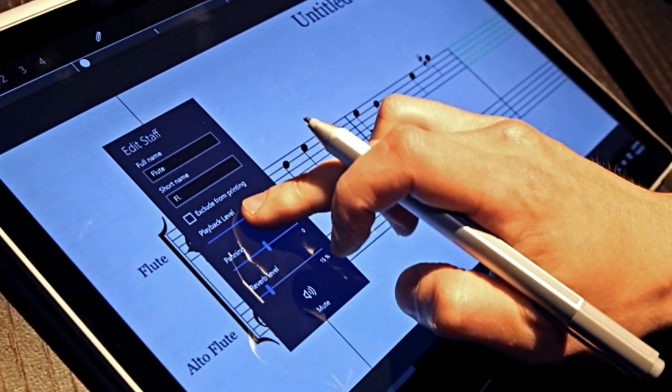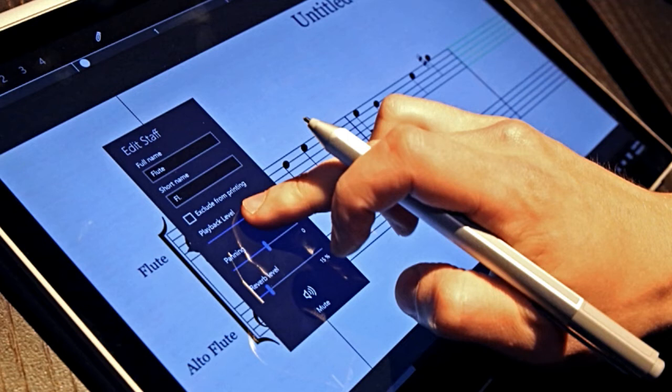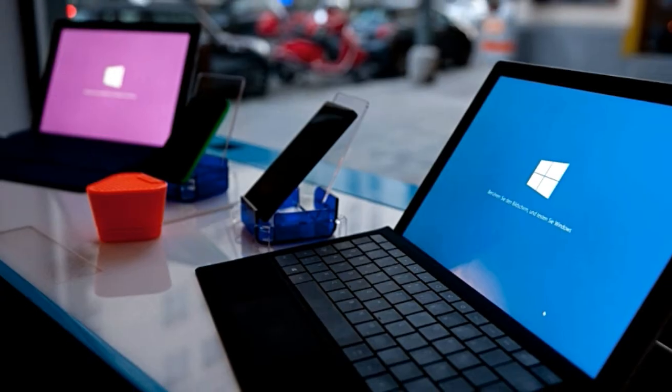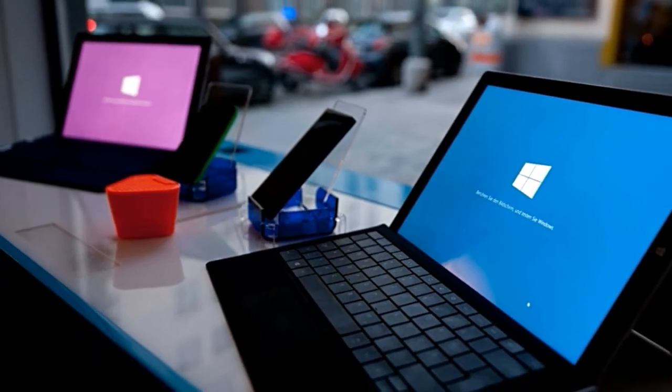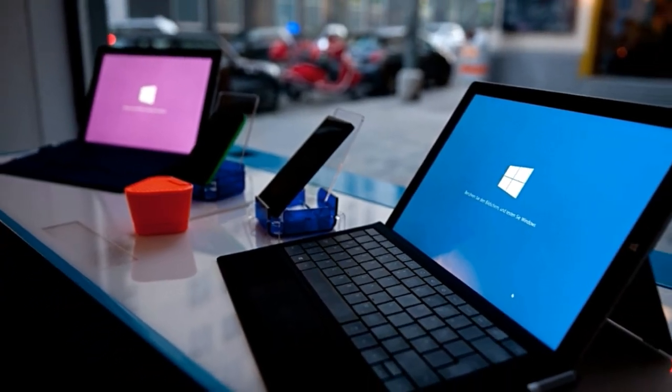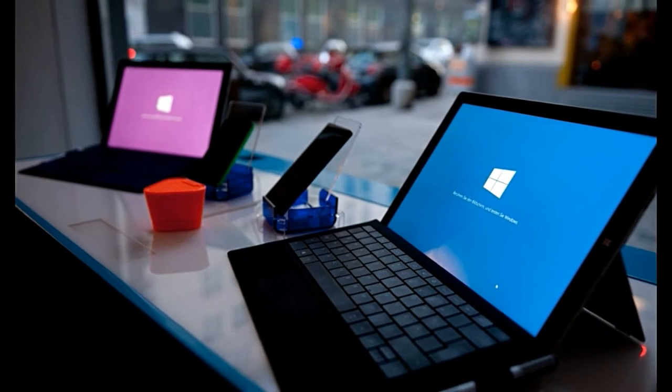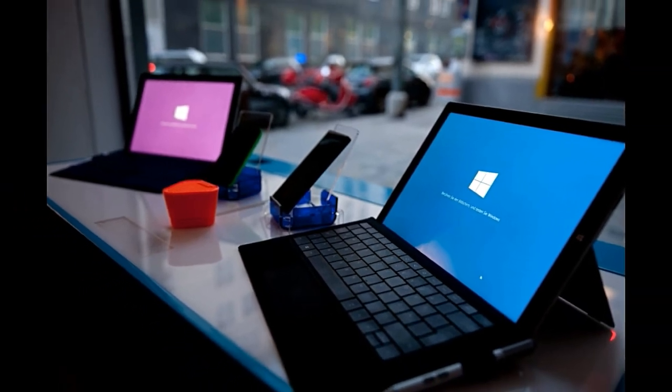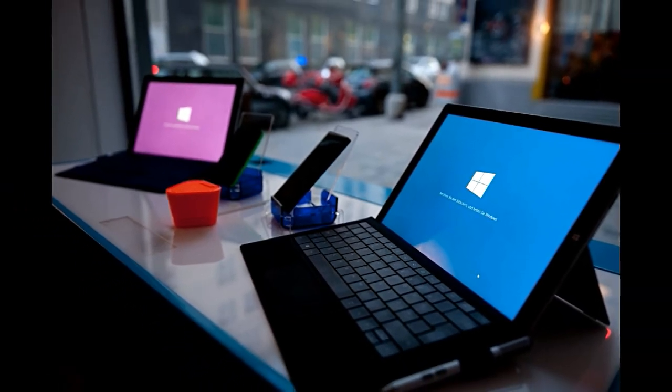Microsoft Surface Book 2 - There is a big possibility that Microsoft will use the event to introduce the new Windows 10 Cloud, which will be the rival of Google's Chrome OS.